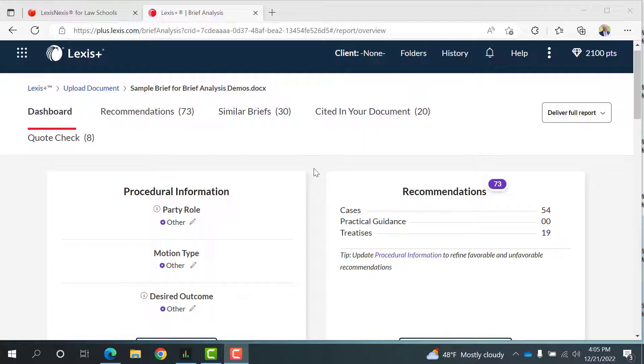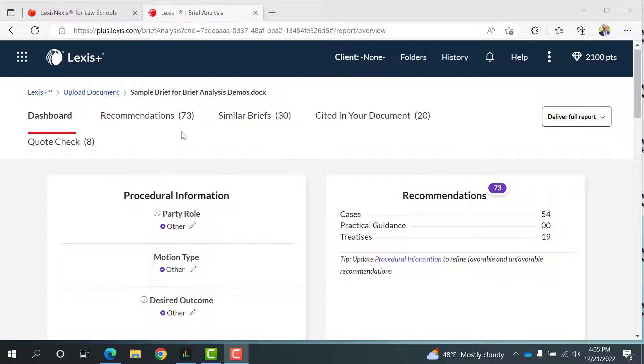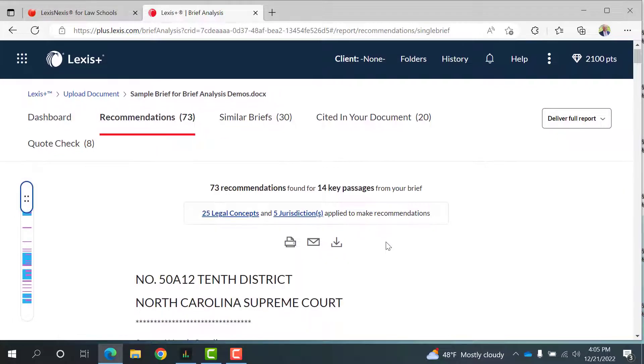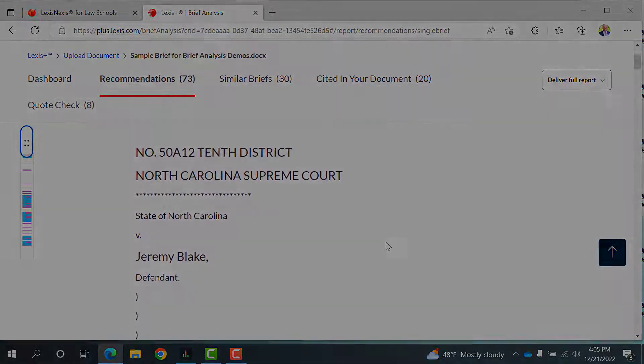Let's first look to where the Brief Analysis tool has found over 70 case and other recommendations. So, click on the link and scroll down the next page.